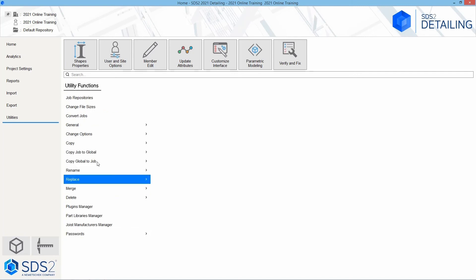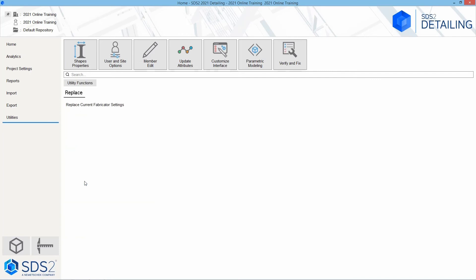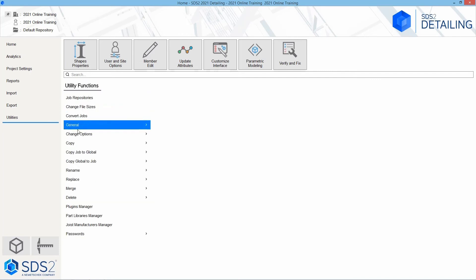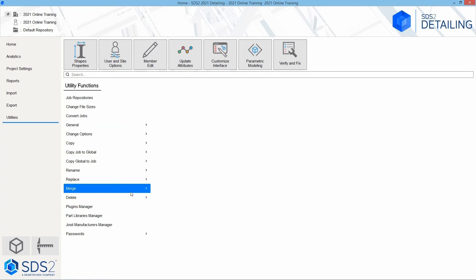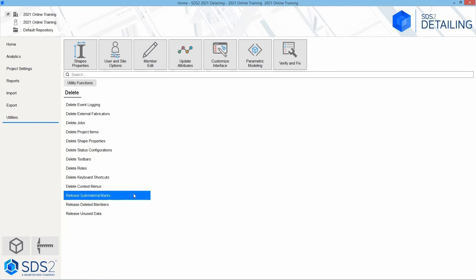We can replace those values as well. So we can replace the current fabricator settings. We can merge jobs together. We can delete certain things – so whether that's event logging, our external fabricators, jobs, project items, shape properties, status configurations, toolbars, roles, keyboard shortcuts, context menus, some material marks, deleted members, or unused data.